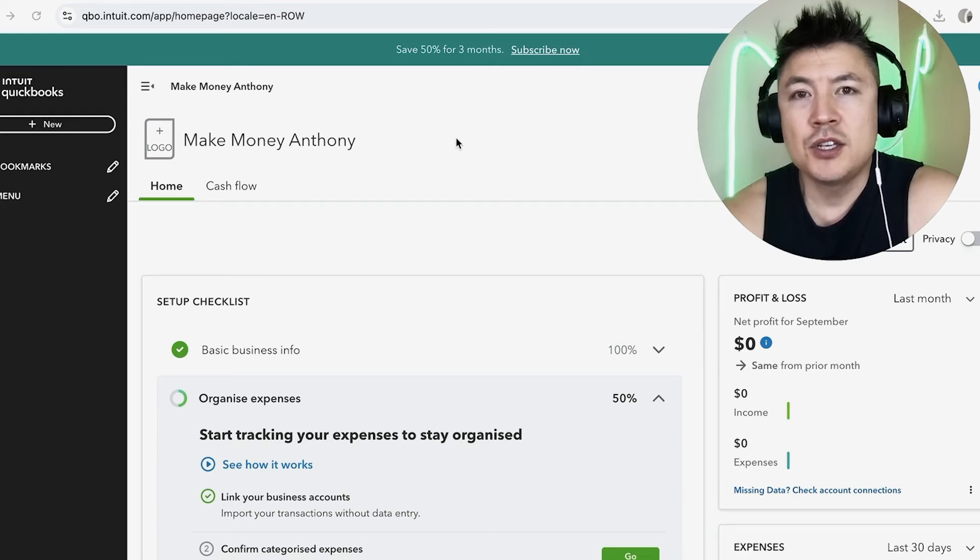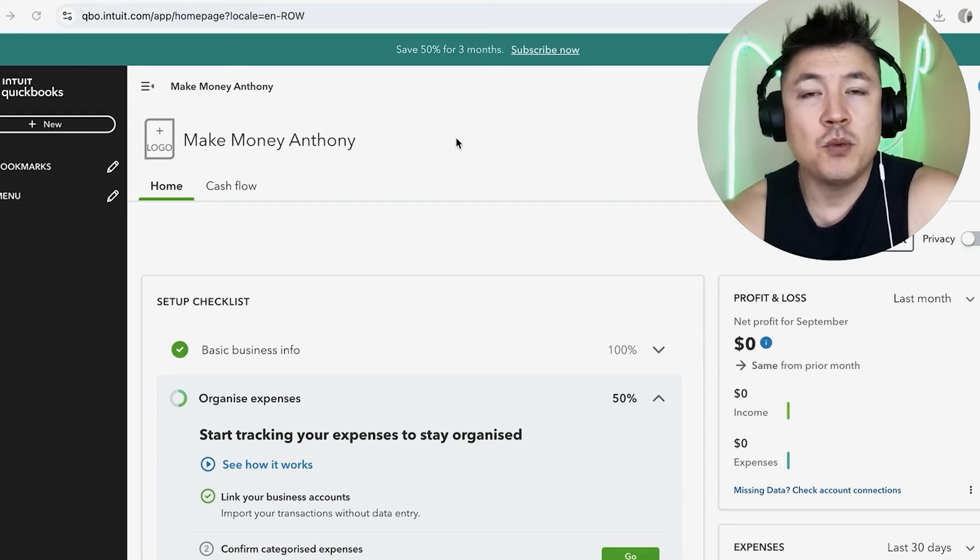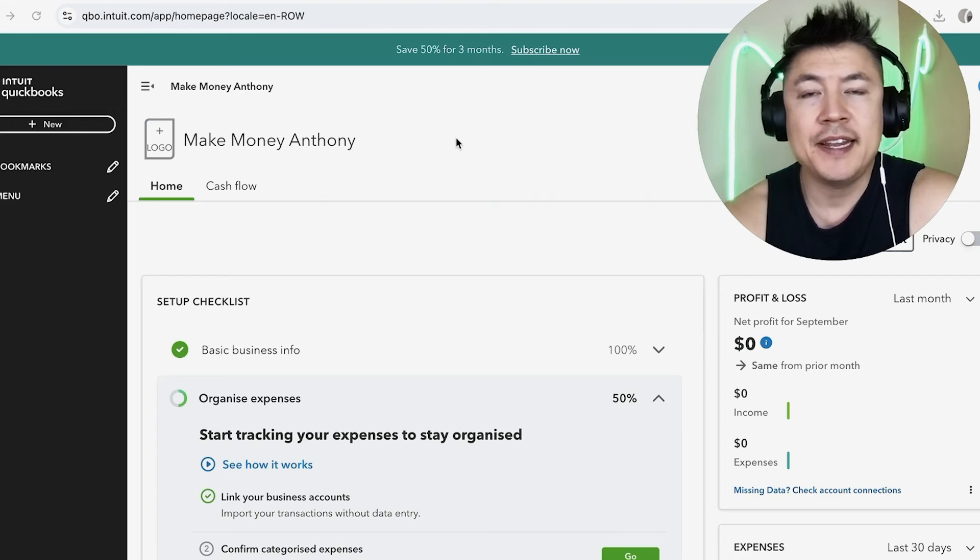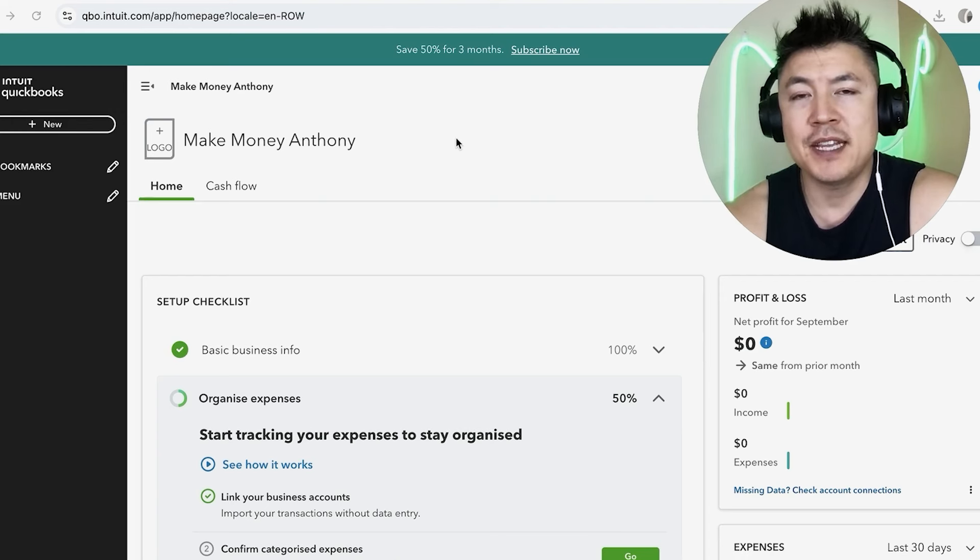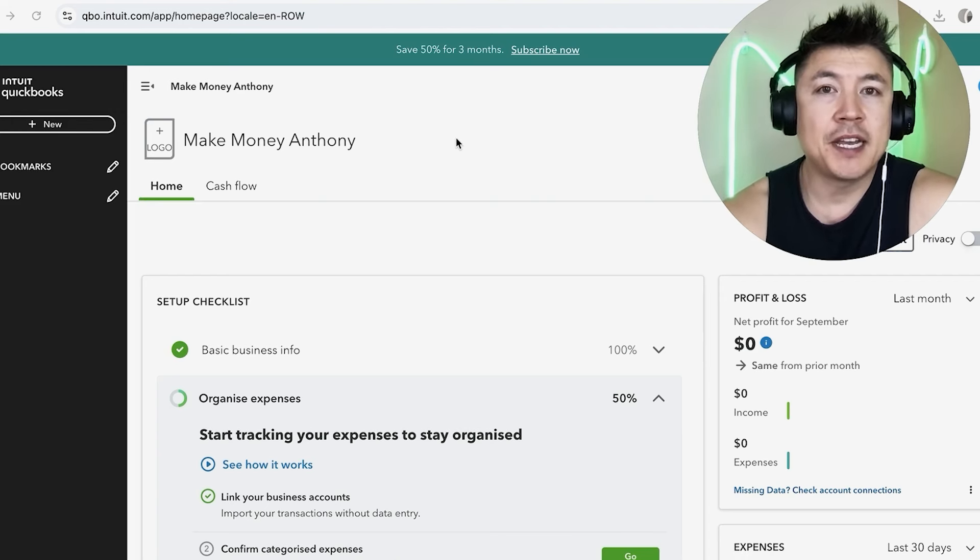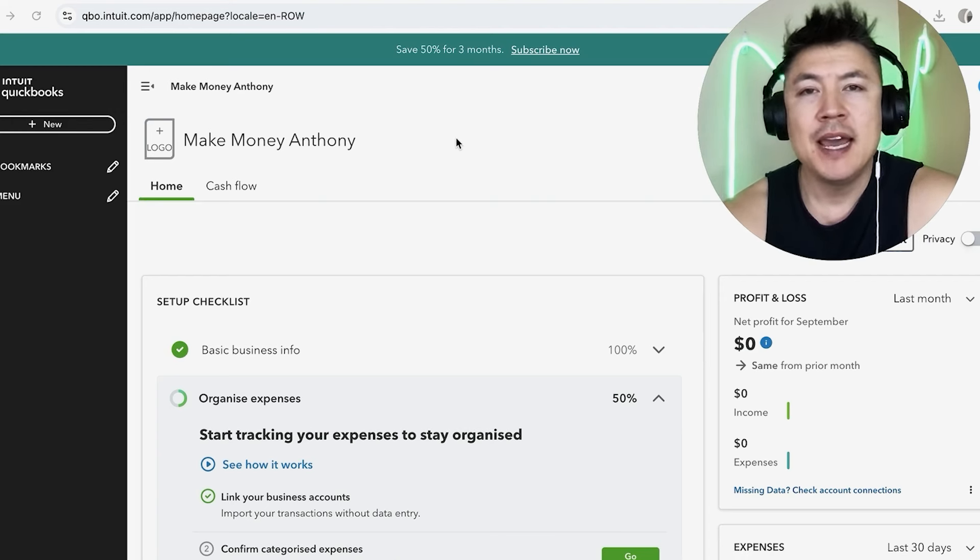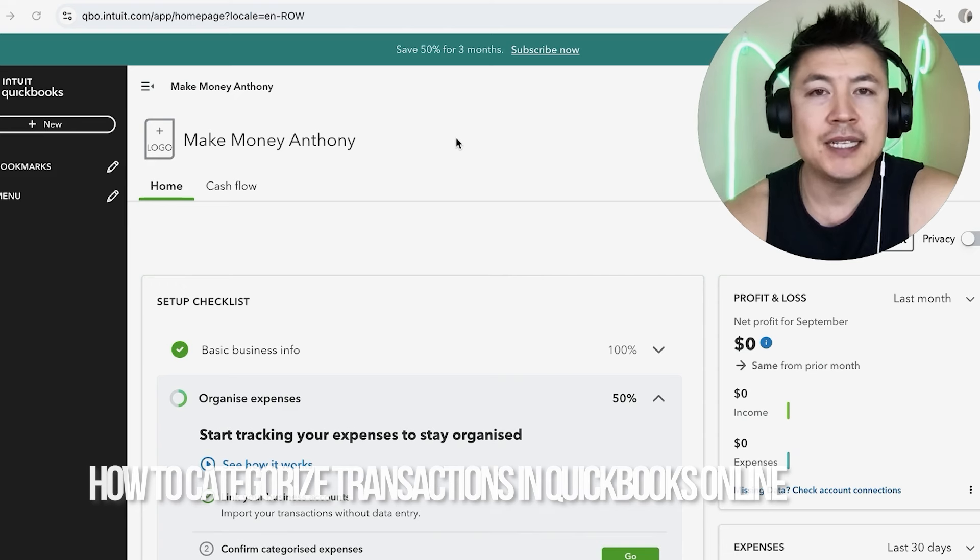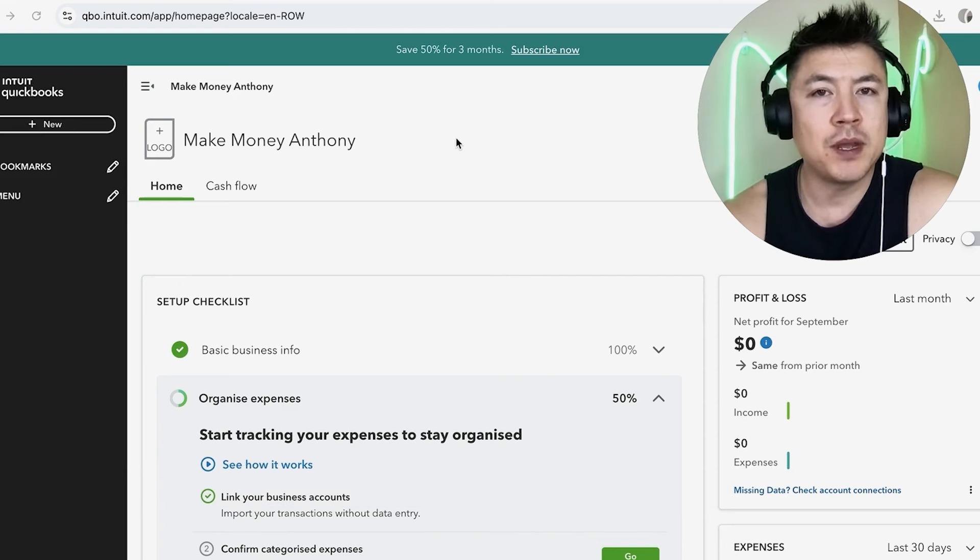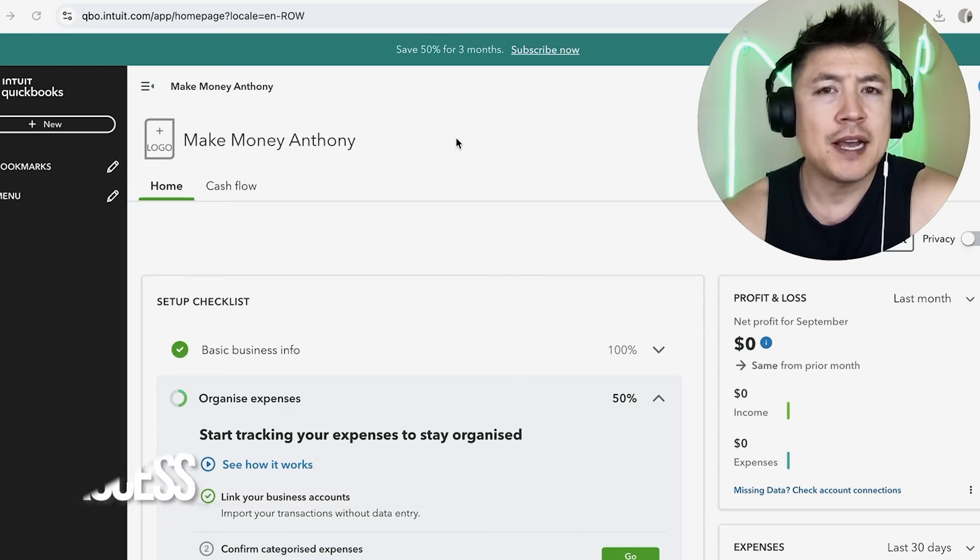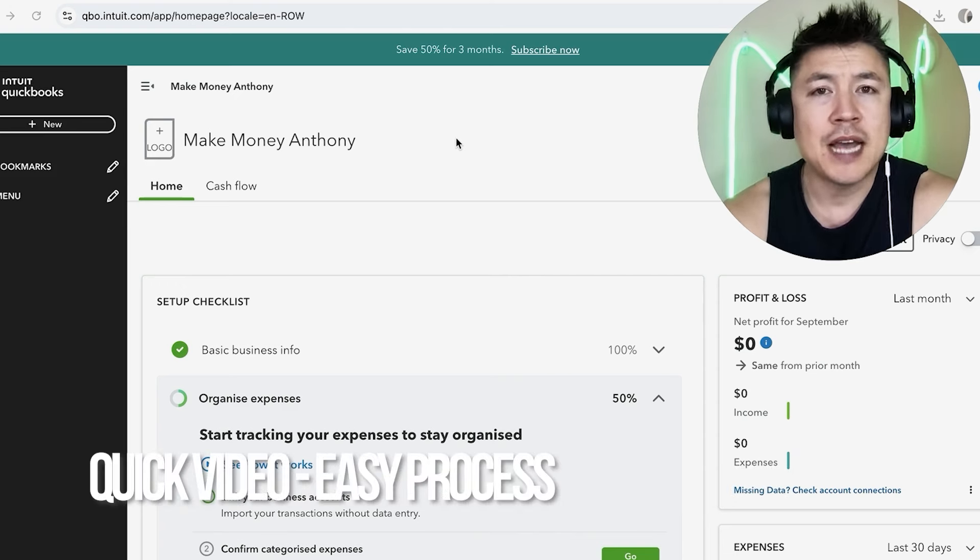Hey, welcome back guys. So today on this video we are talking about QuickBooks Online, and more specifically I'm going to quickly answer a question I keep getting a lot on my other video, and that is how do you categorize transactions in your QuickBooks Online.